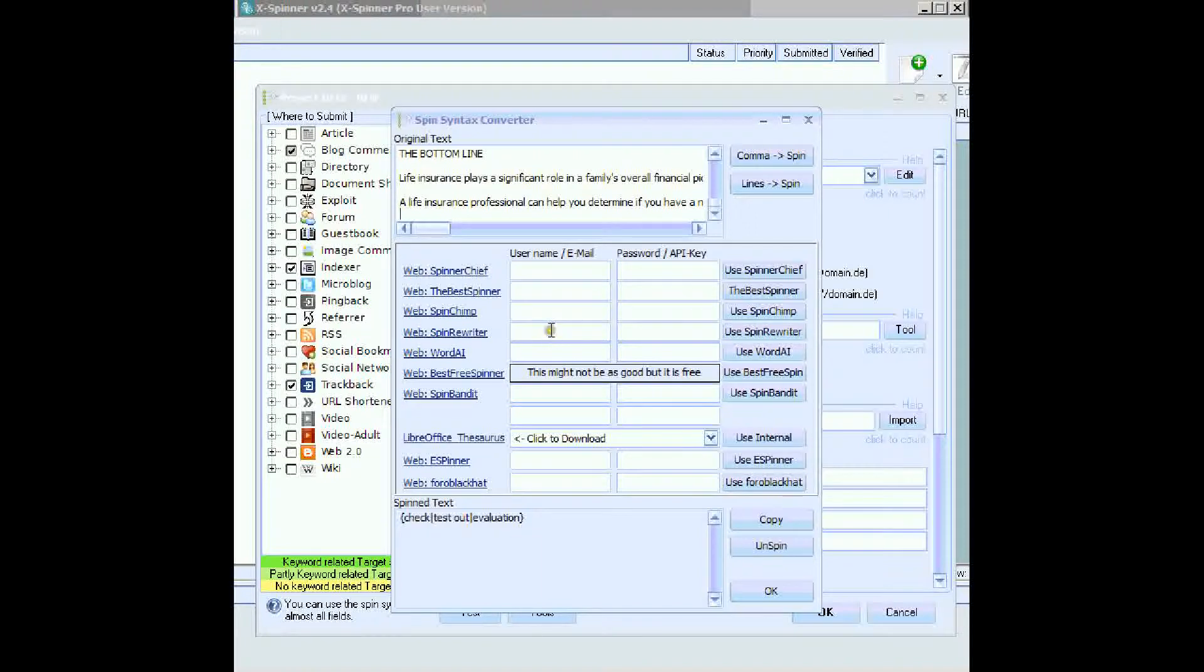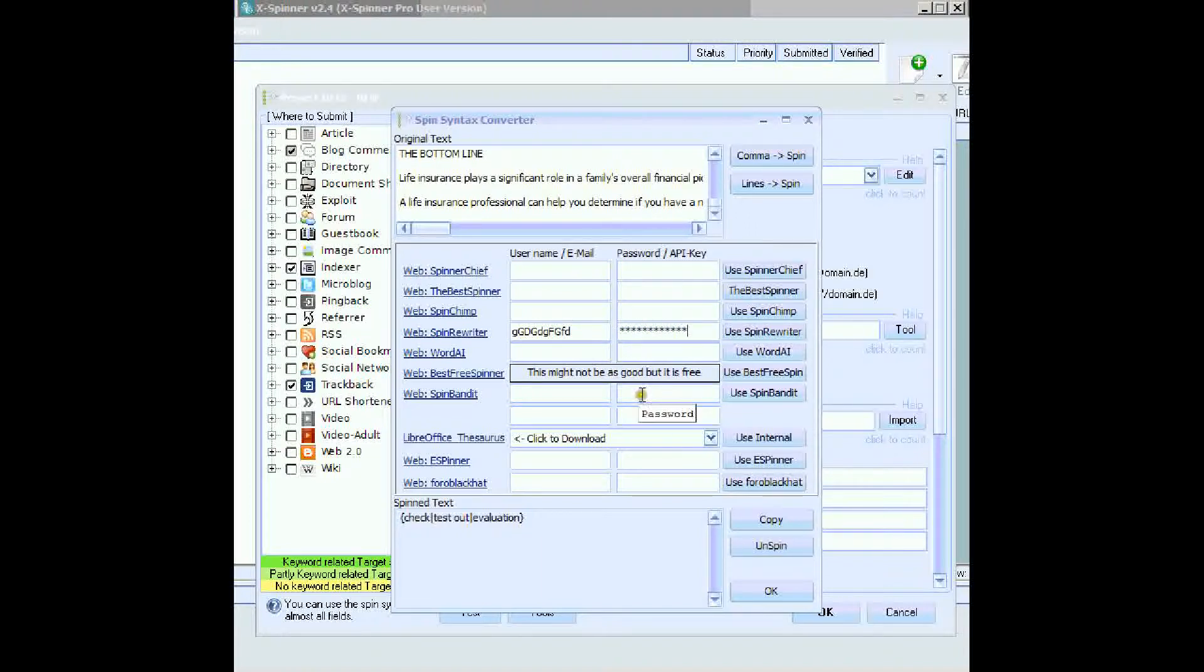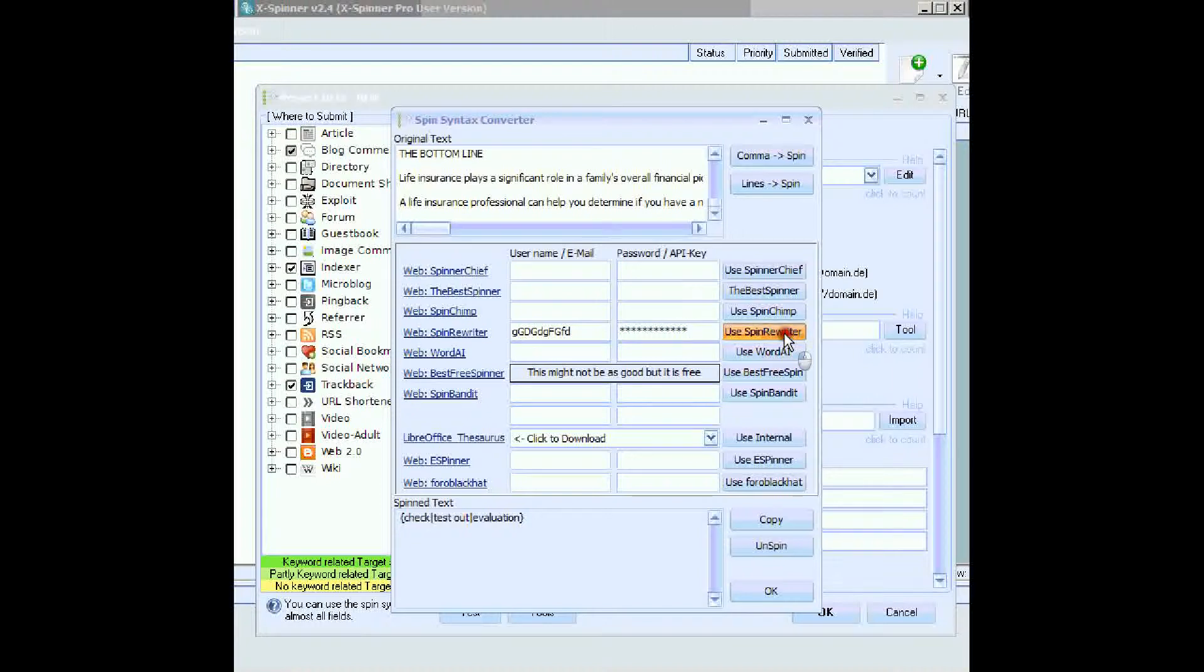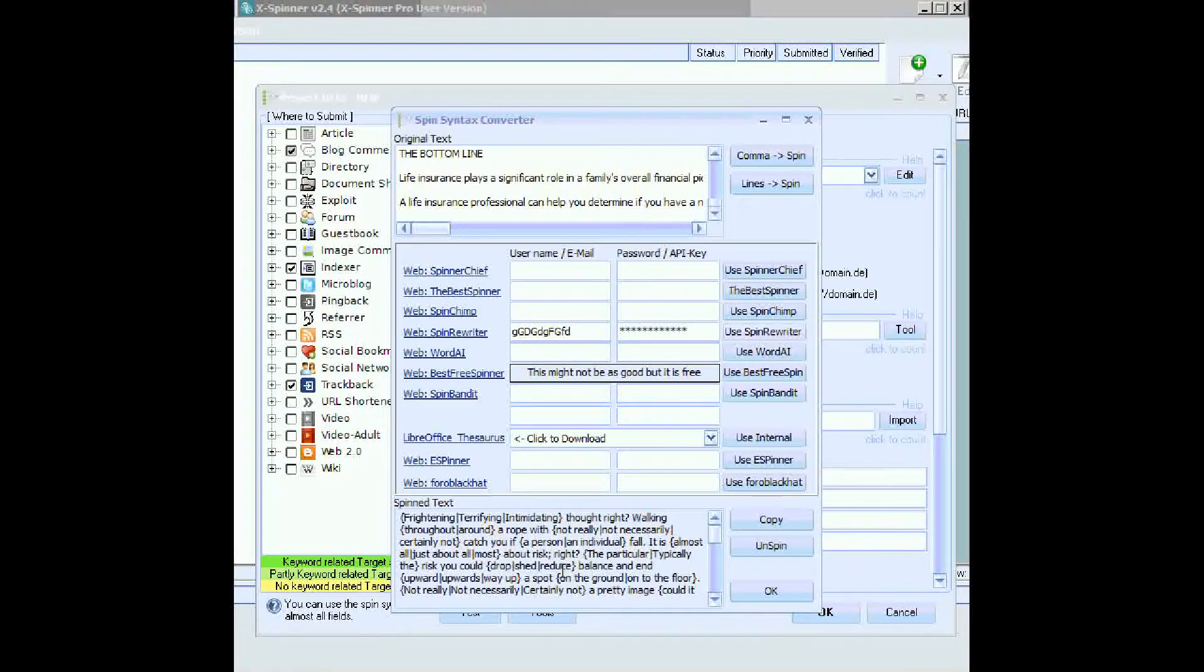All you do is, let's use Spin Rewriter. All you do is enter anything you like in there, and anything you like in there. That's all you need to do. Now all I do is click use Spin Rewriter, watch for the bottom here. And there it is, the article spun now. How fast was that, and how powerful is it?